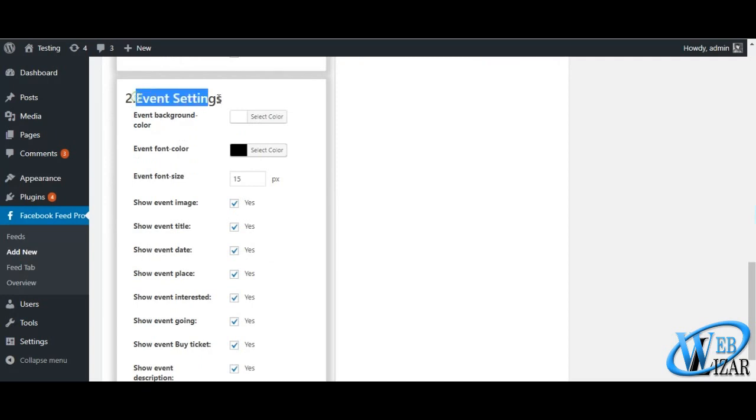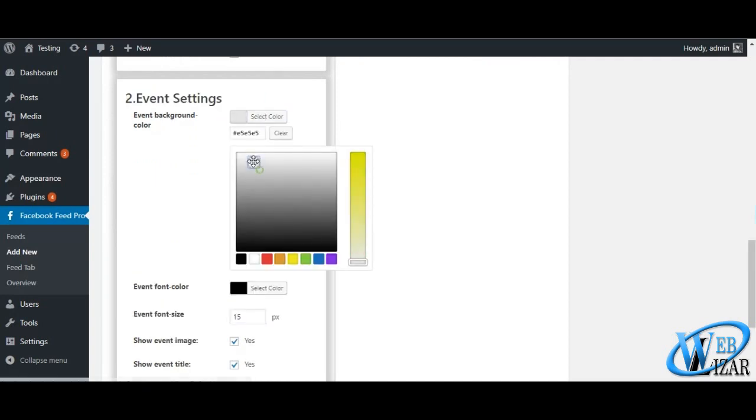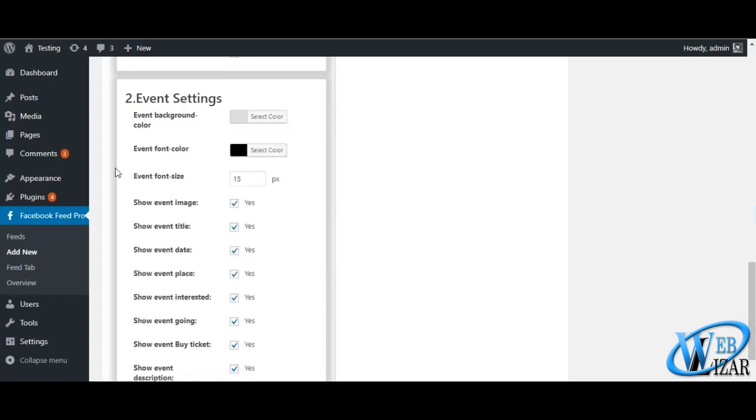As name suggests, event settings are built to manage your events feed. Choose which color and size of font looks great on your website.